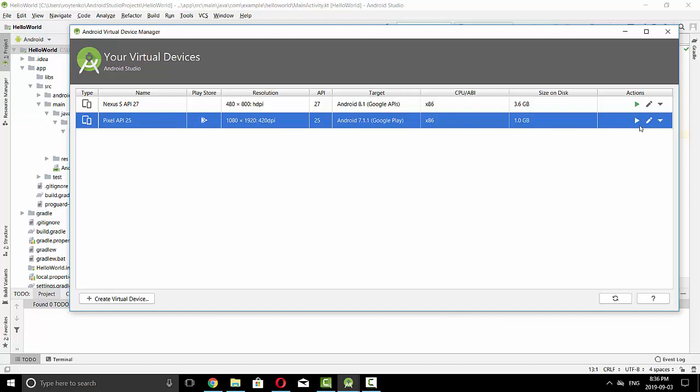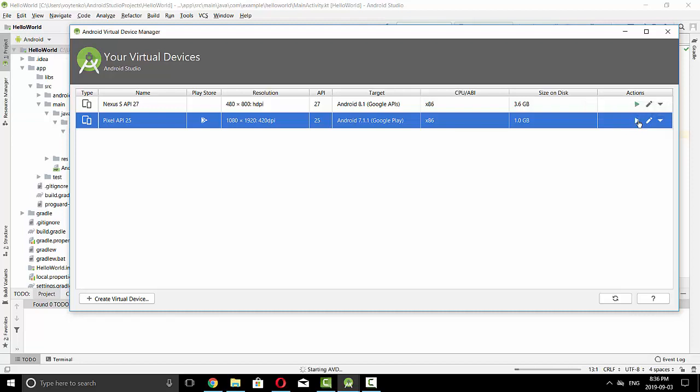We can try to run the device by pressing this button, Launch this AVD in the emulator. So I will press this and you see the status right now starting AVD.